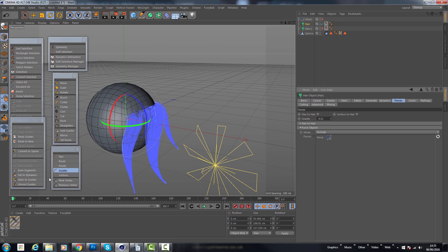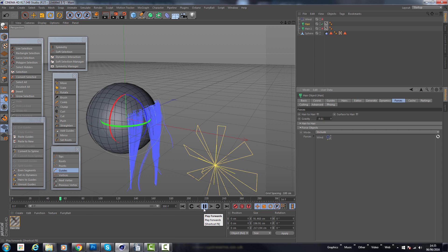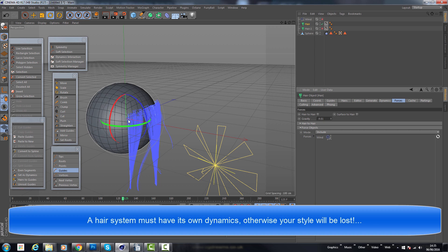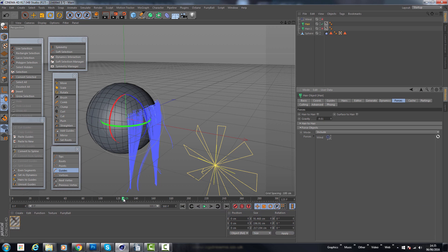Initially when we just press play you can see that the hair just drapes — this is kind of what you would expect it to do. It simply drapes. Now if you had a particular hairstyle at this point, you would find that your hairstyle will be gone because it's simply just draping the guides. This is not what we want.